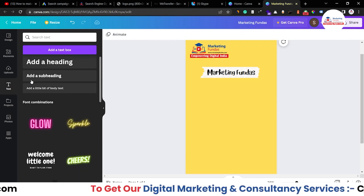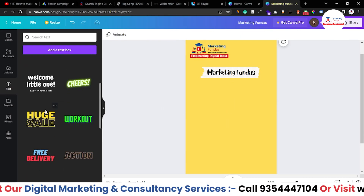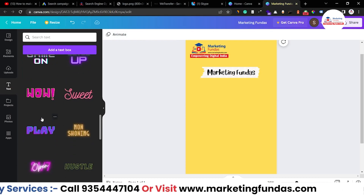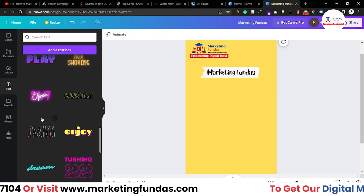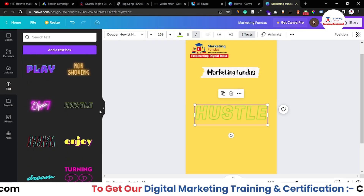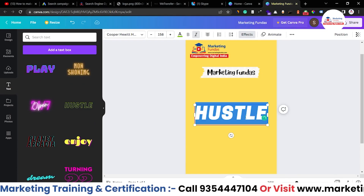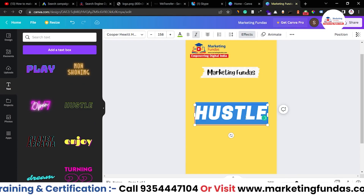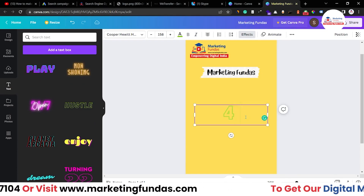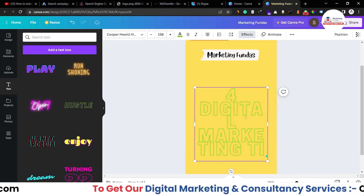Instead of simple plain text, let's go with these designed, already-designed font styles. Once you click on one, just select the pre-written words, delete them, and write your own. I'm going to write 'Four Digital Marketing Tips'.